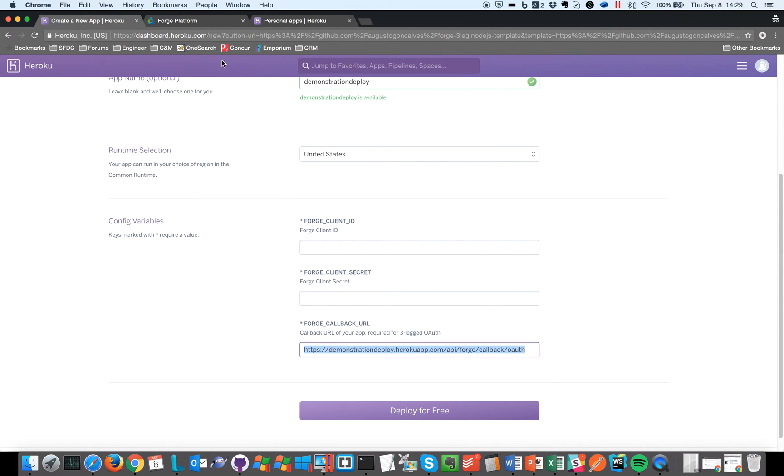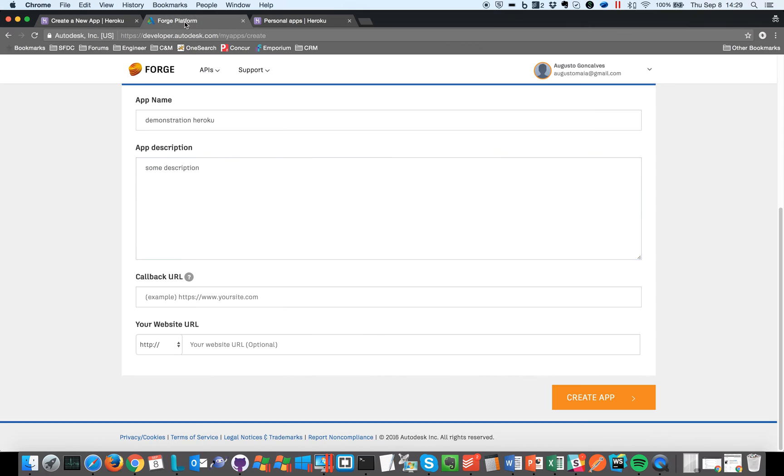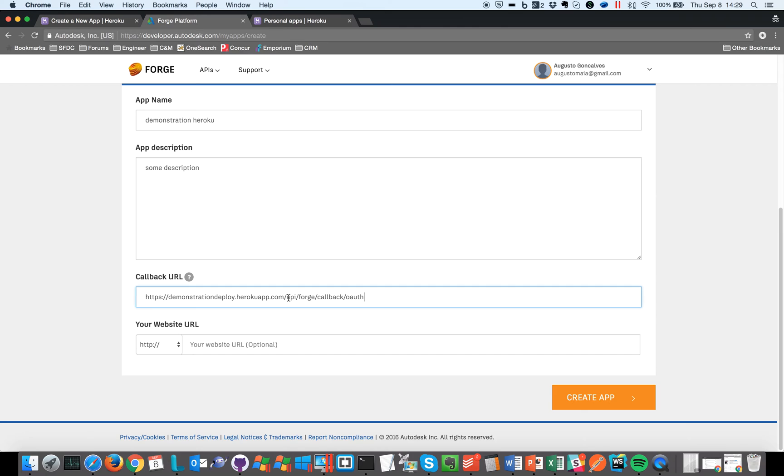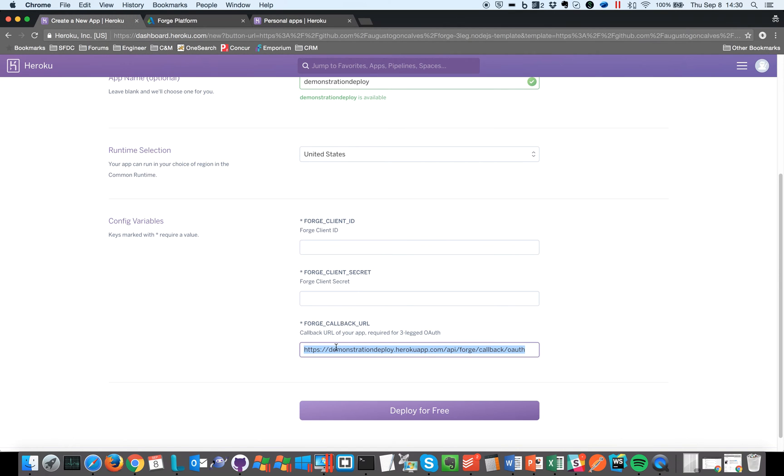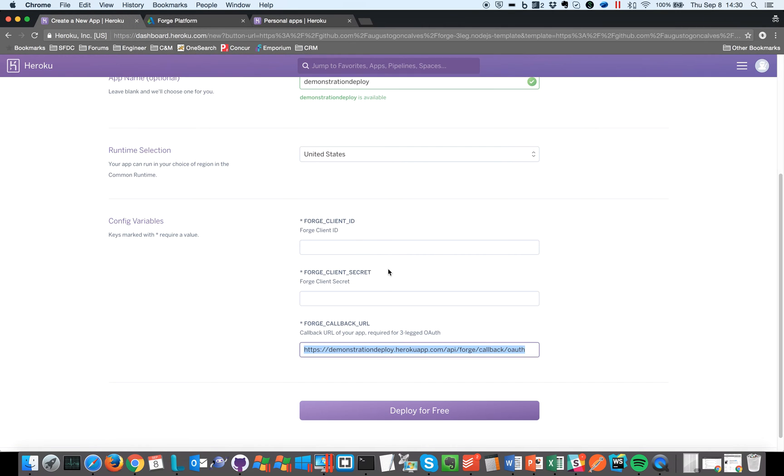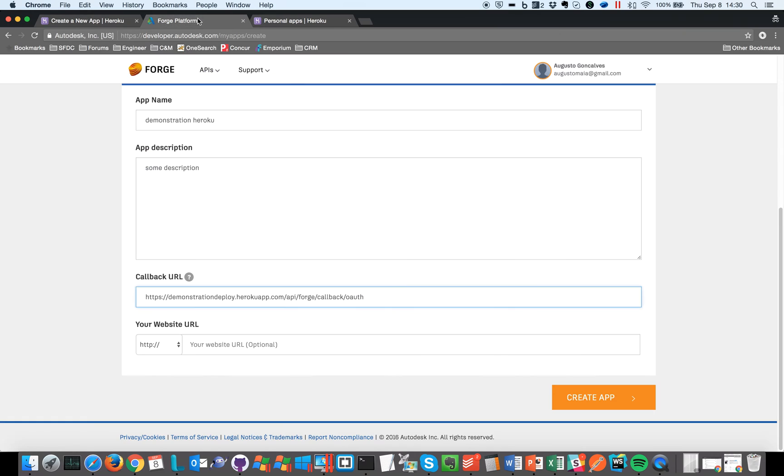Copy again, come back to Autodesk and paste here. You see, this URL must be the same you use here. Okay, so let's come back here and create our app.